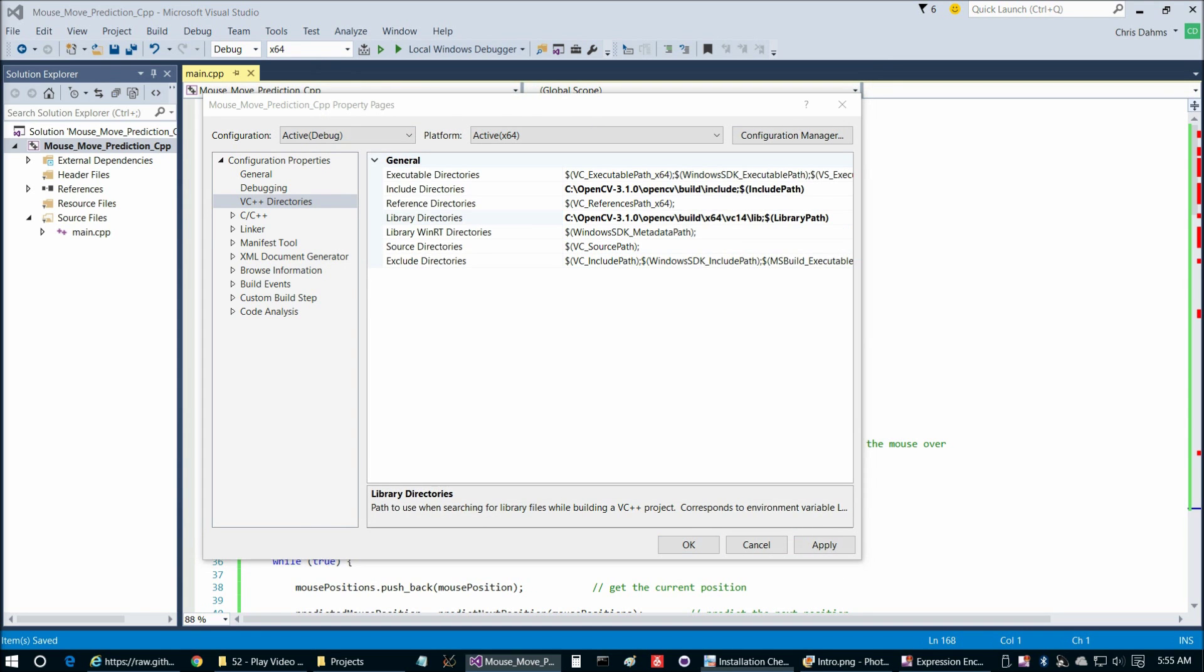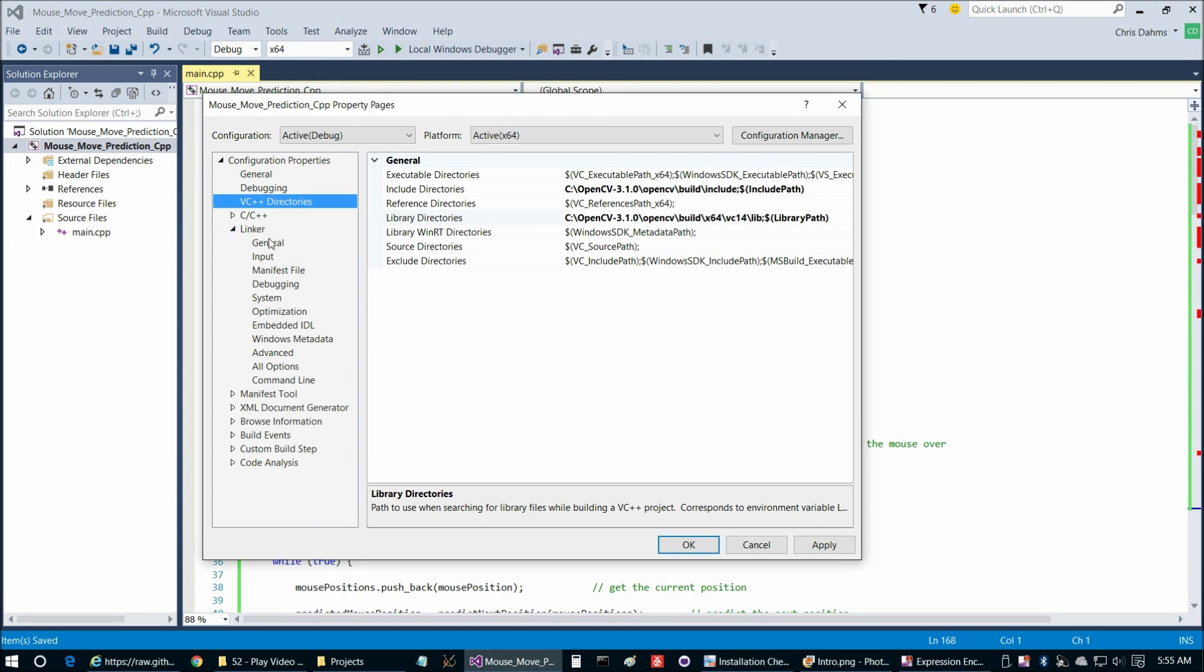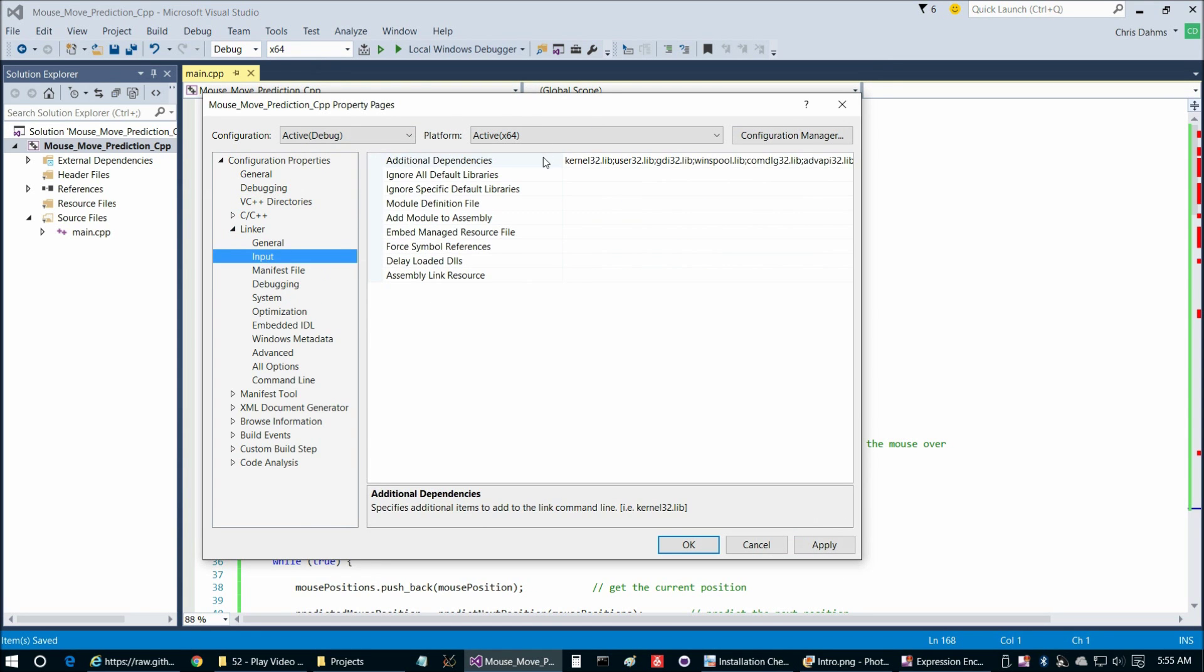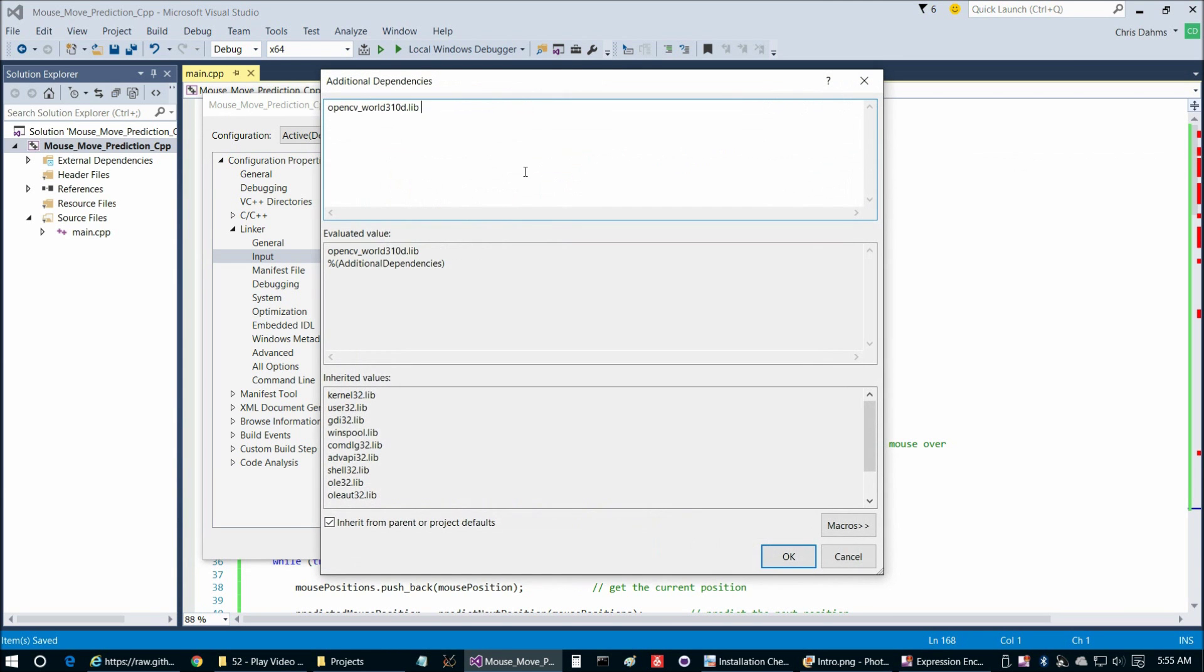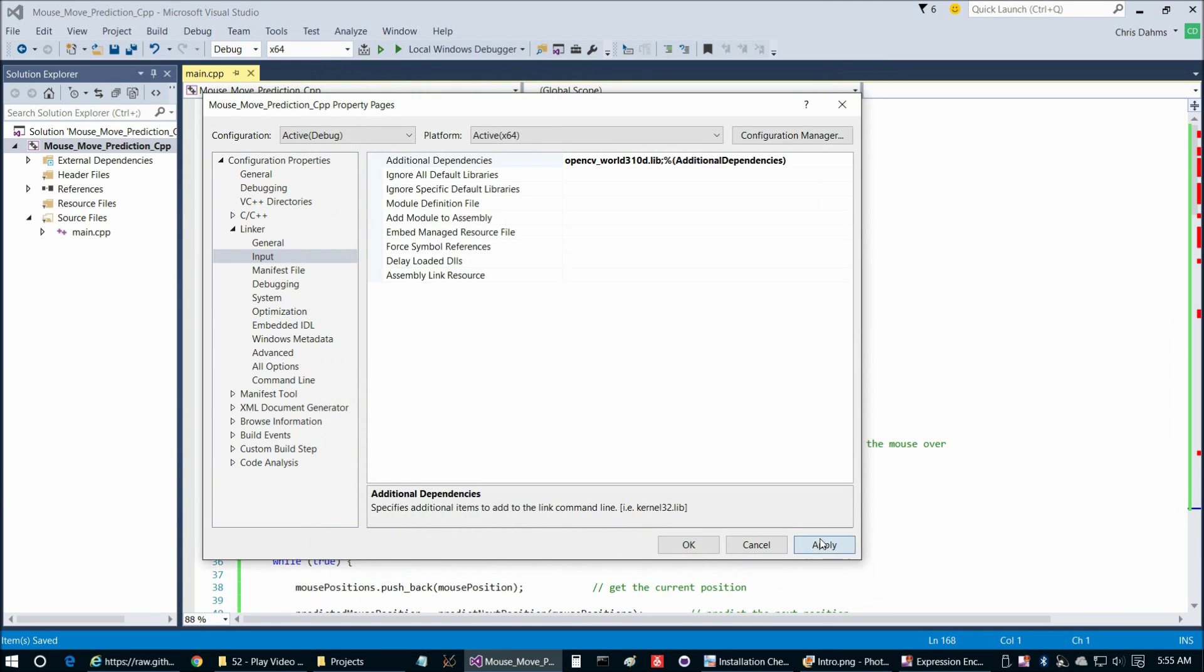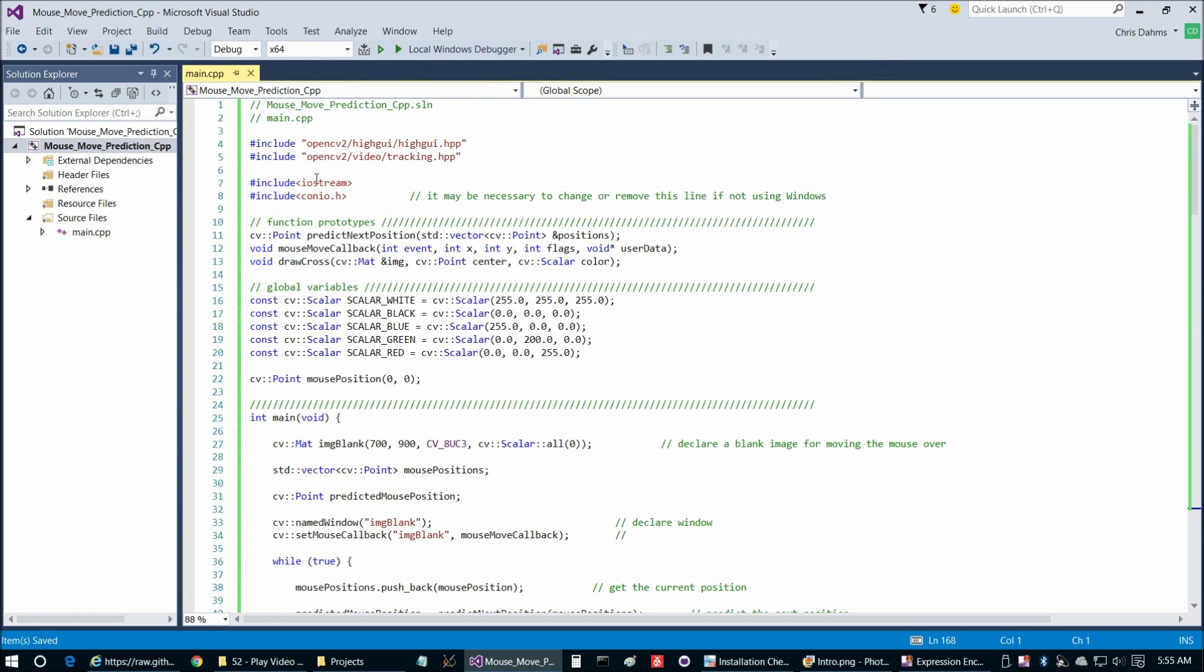Then we're going to drop our Library into Linker, Input, and Additional Dependencies, and Edit. And paste that in as well. Then Apply OK. All our red underlines should disappear.